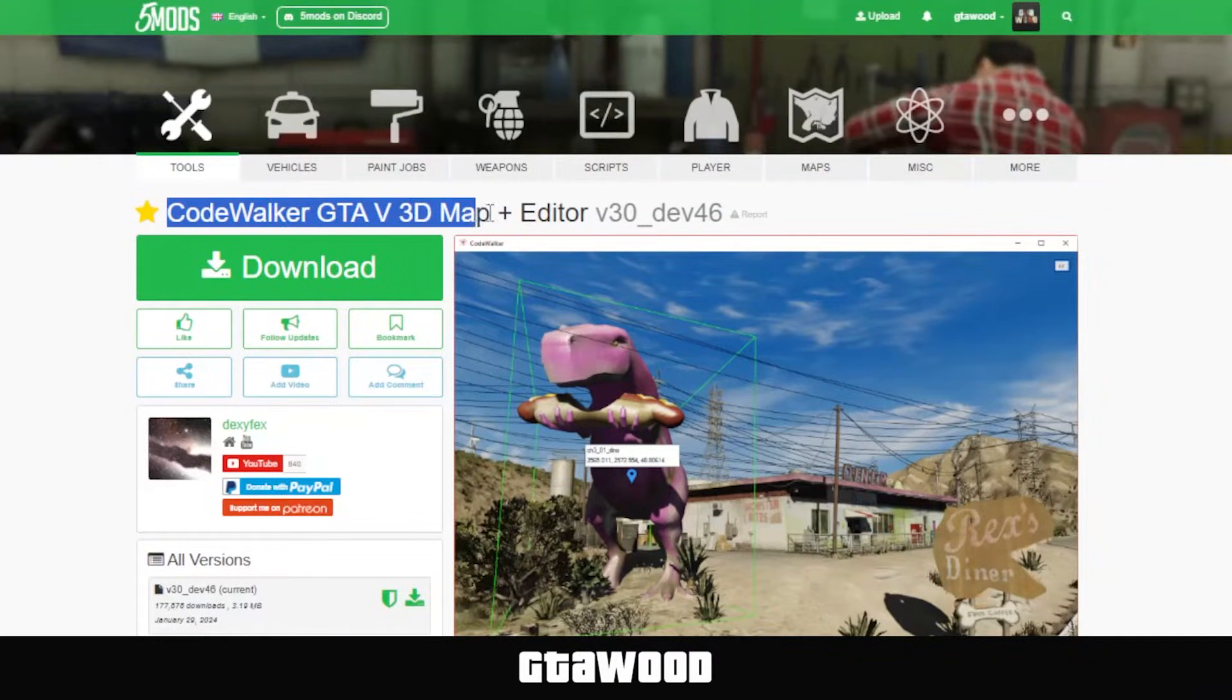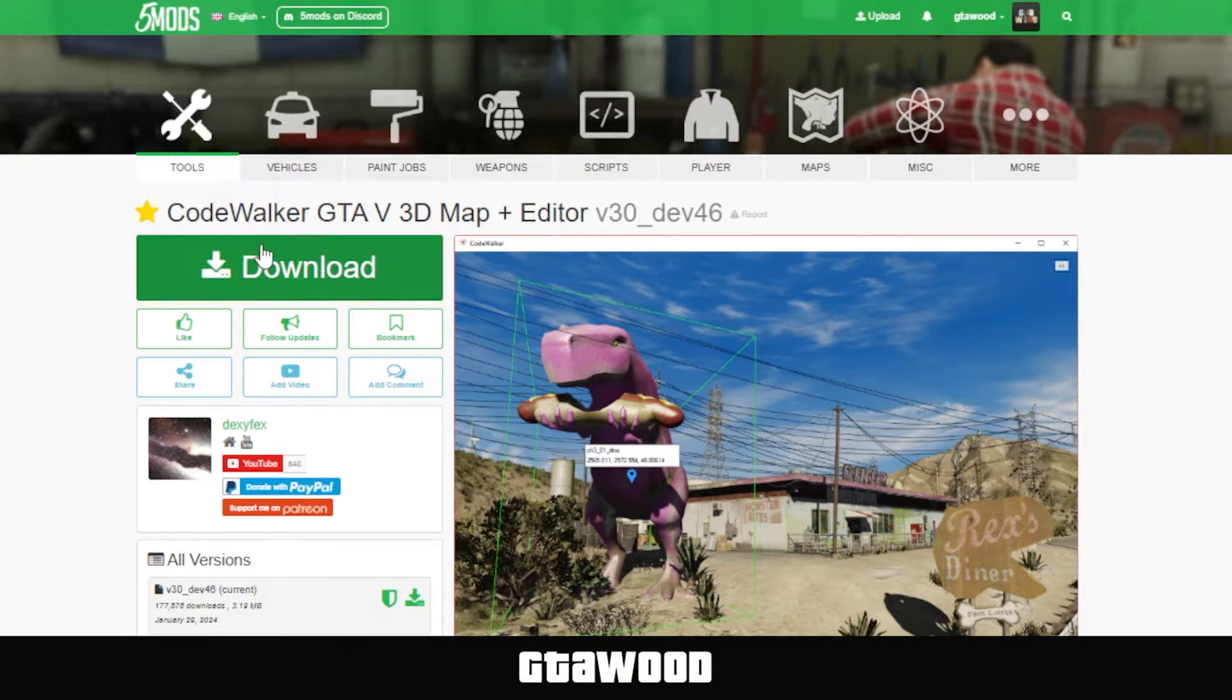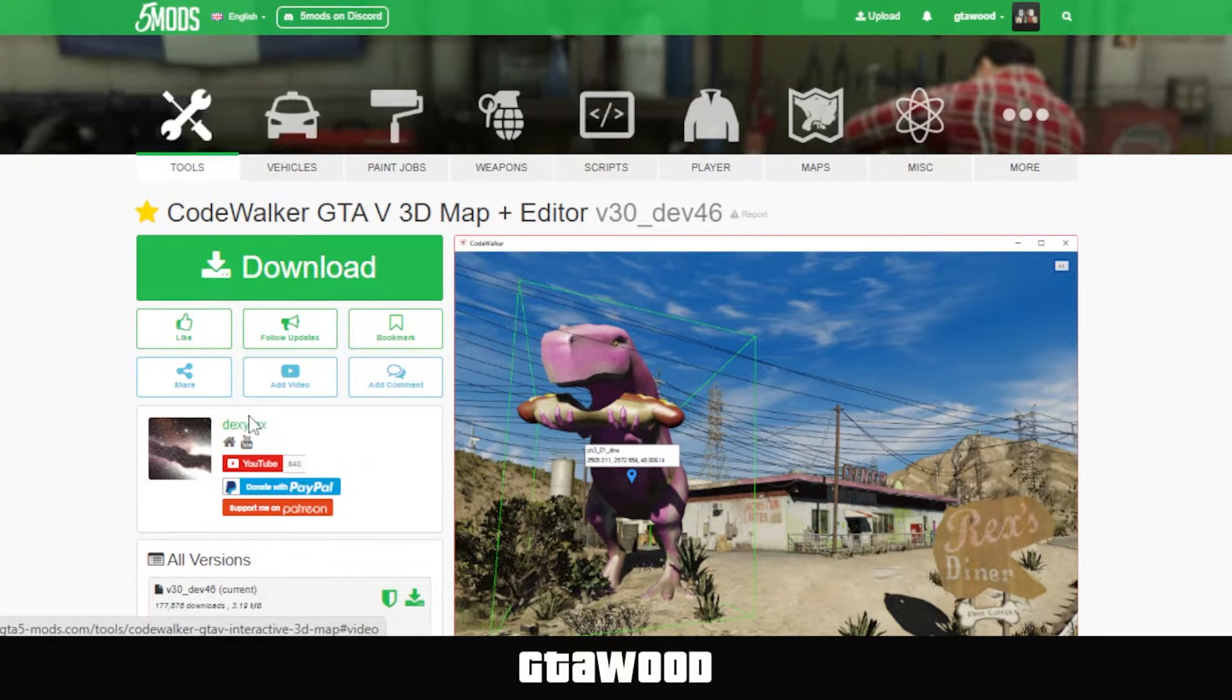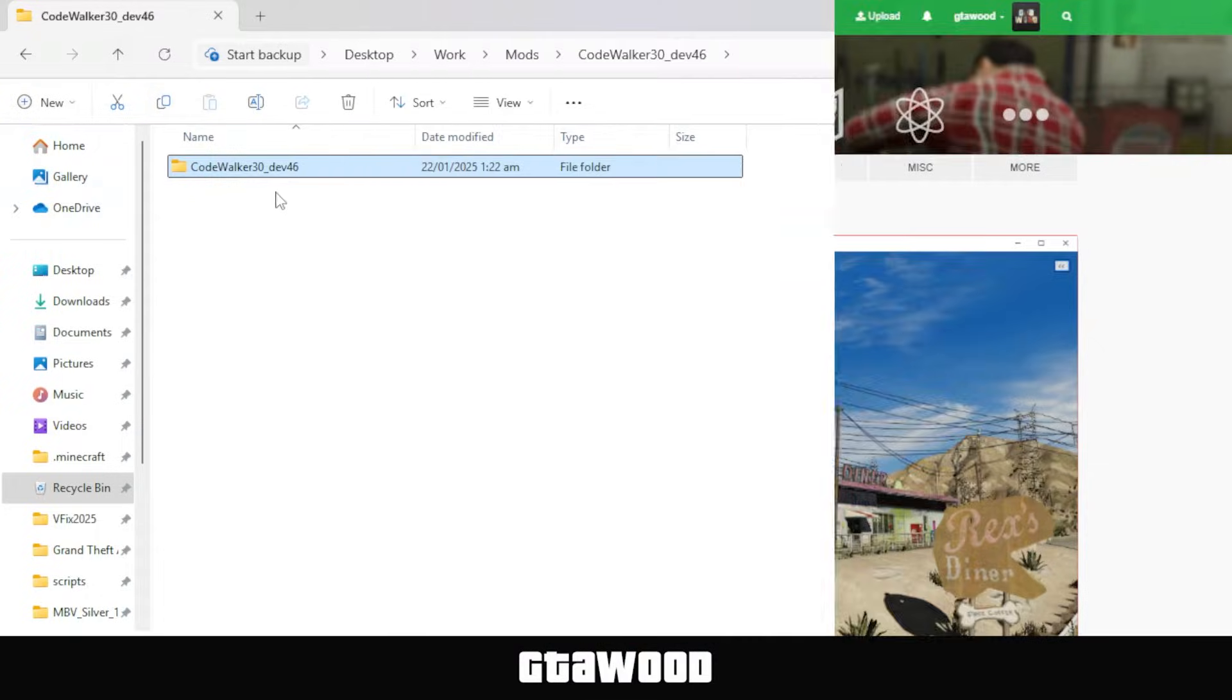First, visit this webpage, the link is in the description, and download the file from there. I would also like to give a huge shout-out to the amazing modder for making this tool possible.